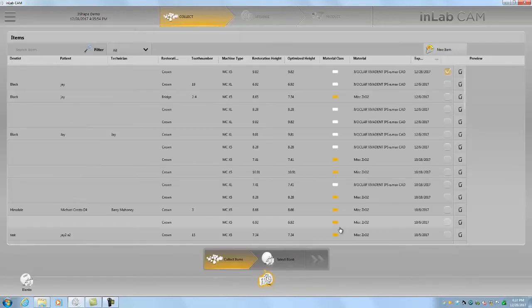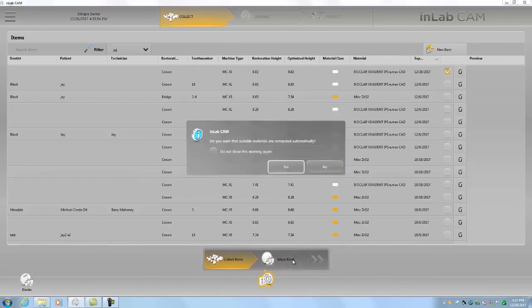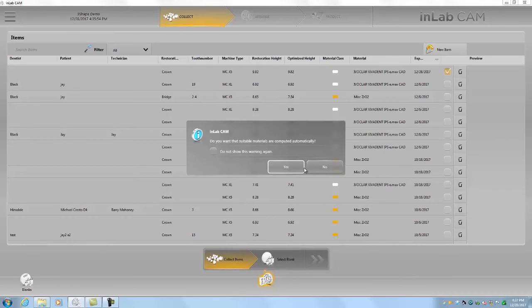Okay so we've collected all of our items, we can move to the next step of selecting the blank. Make sure that suitable materials are computed automatically. Let's say no here.